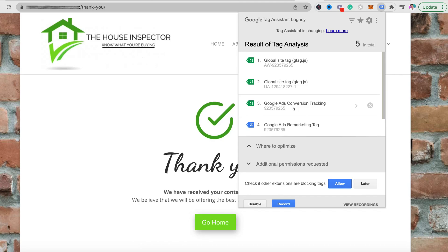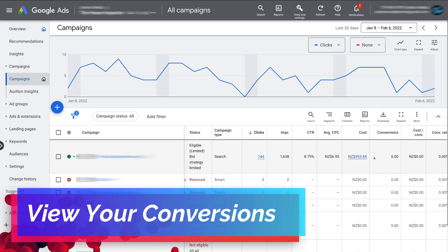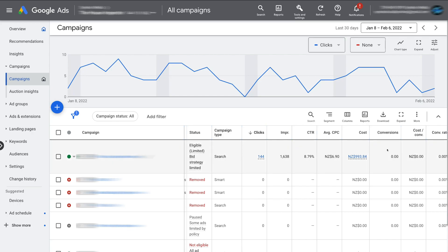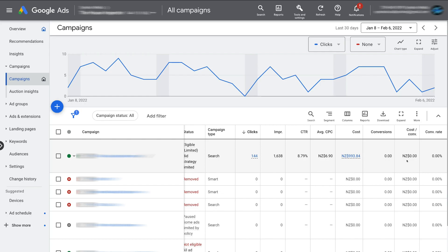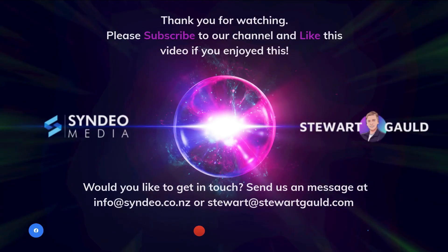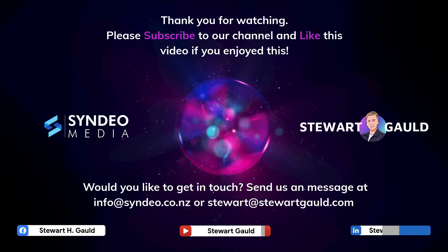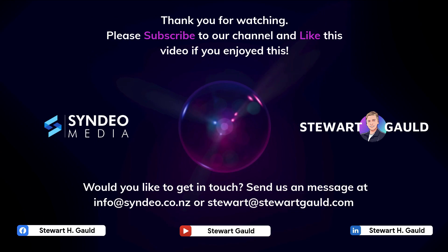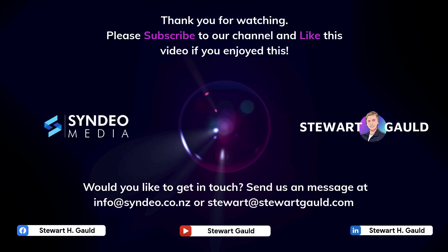Head back to your Google Ads account. If you click on any of your campaigns, you'll notice the Conversions column, where you can see all your conversions and other metrics like cost per conversion and conversion rate. And just like that, you now know how to create and track your conversions within Google Ads. That is it for this Google Ads conversion tracking tutorial for beginners. If you have any questions about conversion tracking, pop those down below. Thank you so much for watching all the way through to the end. If you got value, leave a like and subscribe. Take care guys, bye!